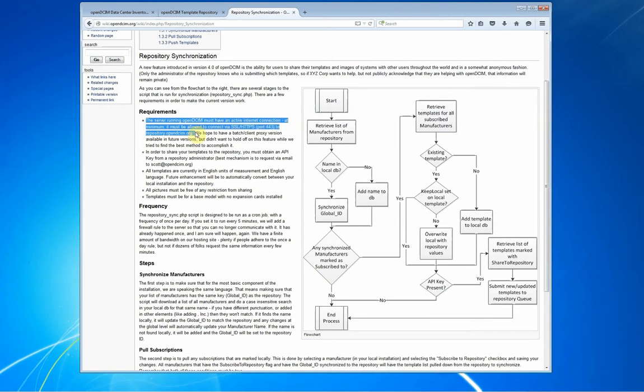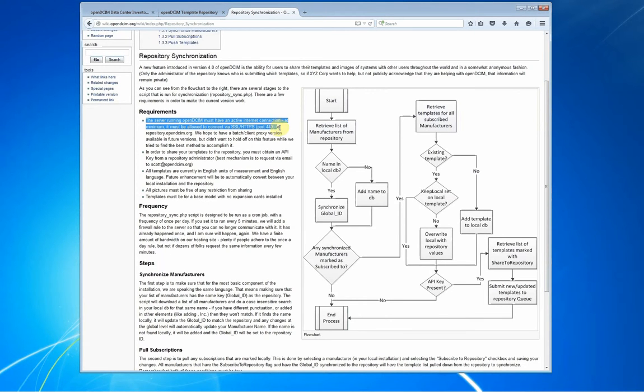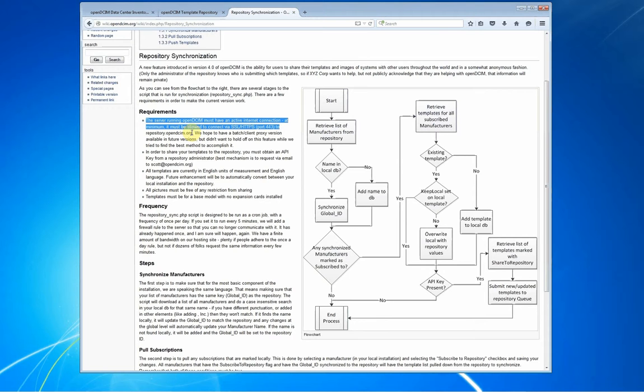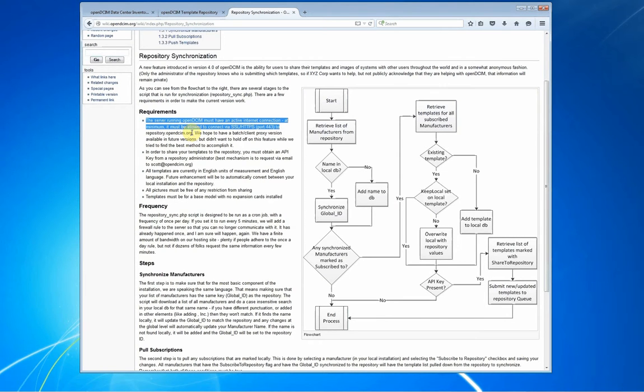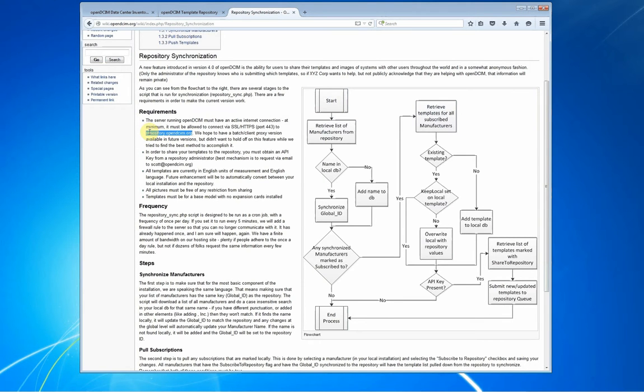The server that is running OpenDCIM must have an active internet connection. It has to be able to make an outbound SSL HTTPS connection to repository.opendcim.org. So if your cybersecurity folks are not comfortable with you having a connection open to the world, you can lock it down so that it can only get to that particular IP address.